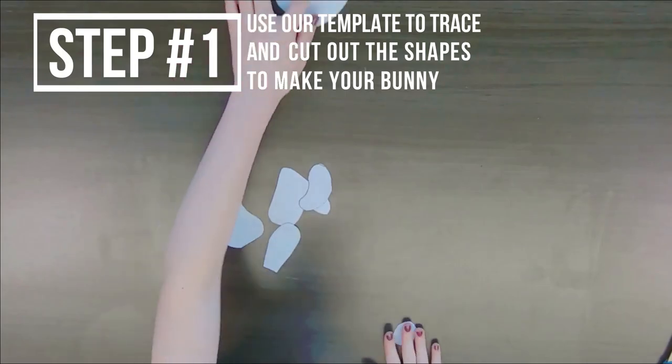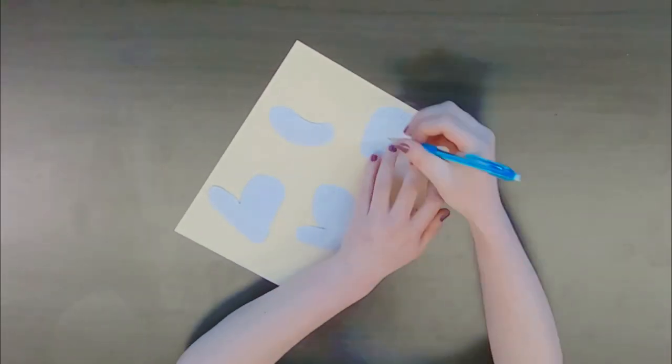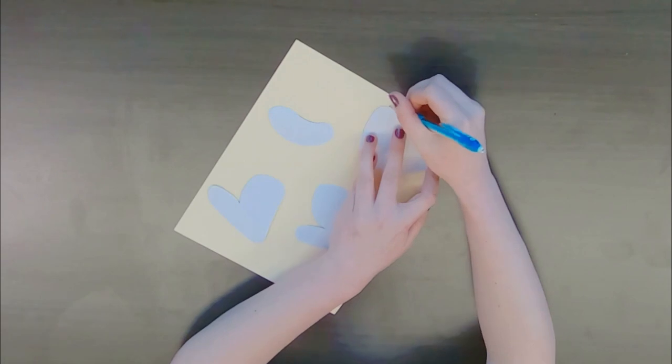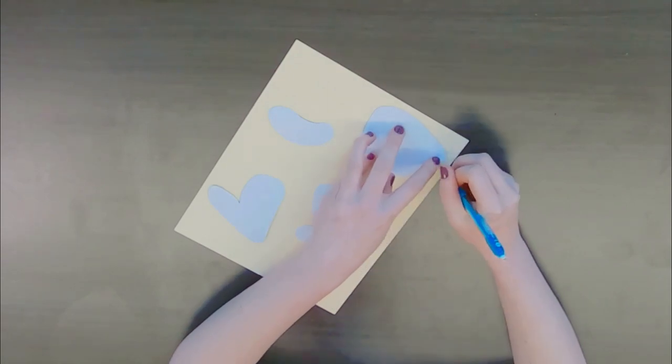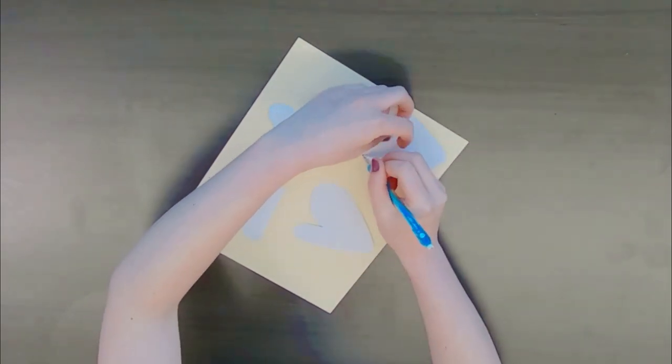The first step is going to be to use the template in our description to cut out all of these different shapes. Then you're going to trace them onto different shades of colored paper and cut them out.